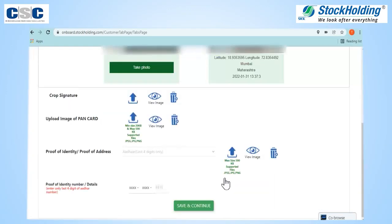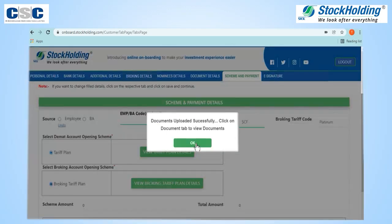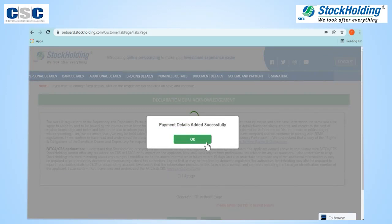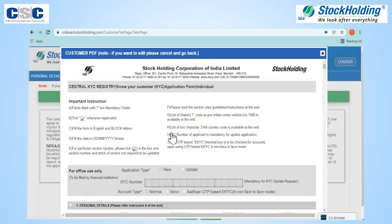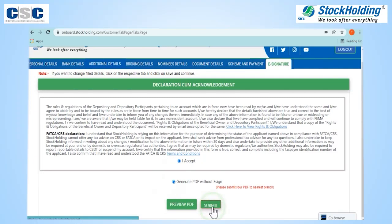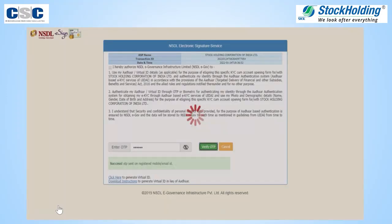In case the photo is not satisfactory, you can again capture another live photo. View your tariff plan using the given link. You are just one step away from opening your DMAT and trading account.